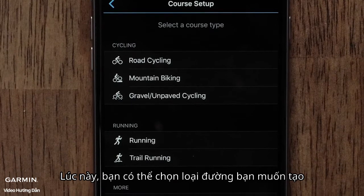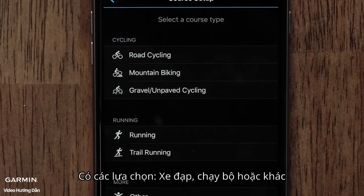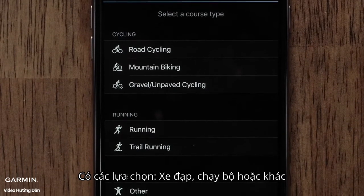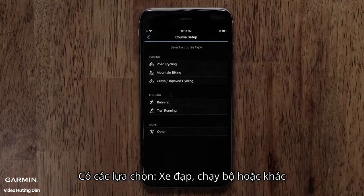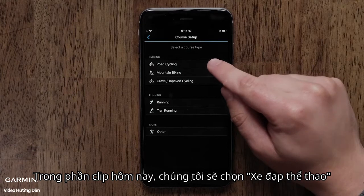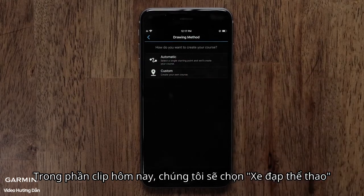Now you can touch a Course Type. Options include Cycling, Running, and Other. For this video, we will use Road Cycling.